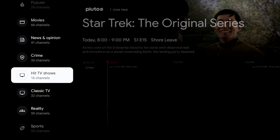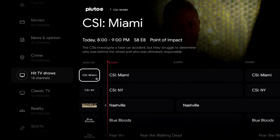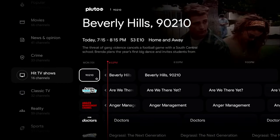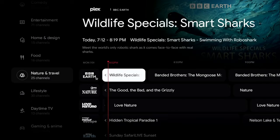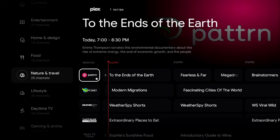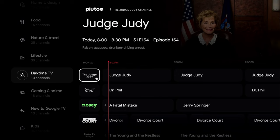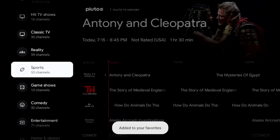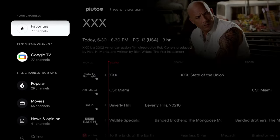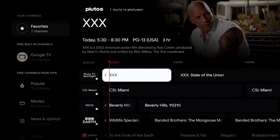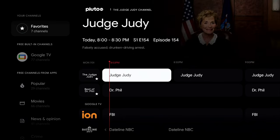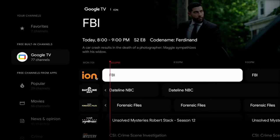For example, I added Hit TV Shows (CSI Miami), Beverly Hills, Entertainment, BBC Earth for Nature, Dr. Phil, and Judge Judy to my Favorites — seven channels total. Now when I open the Live tab, those Favorites appear first. This is especially useful with 800+ channels; you don't have to search every time, your go-to channels are right at the top.